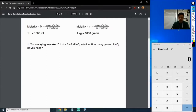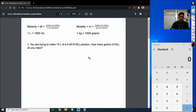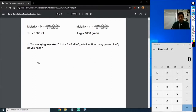So first problem — it says that you're trying to make 10 liters of a 0.45 molarity NO2 solution. We're going to stop right there. What I'm going to do is draw a quick picture just so we can visualize what's going on.